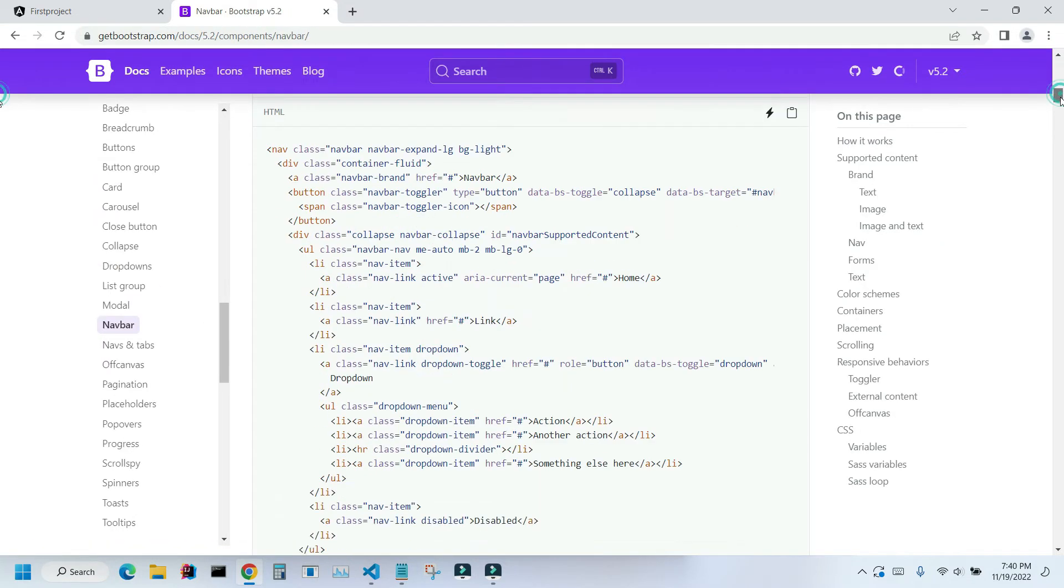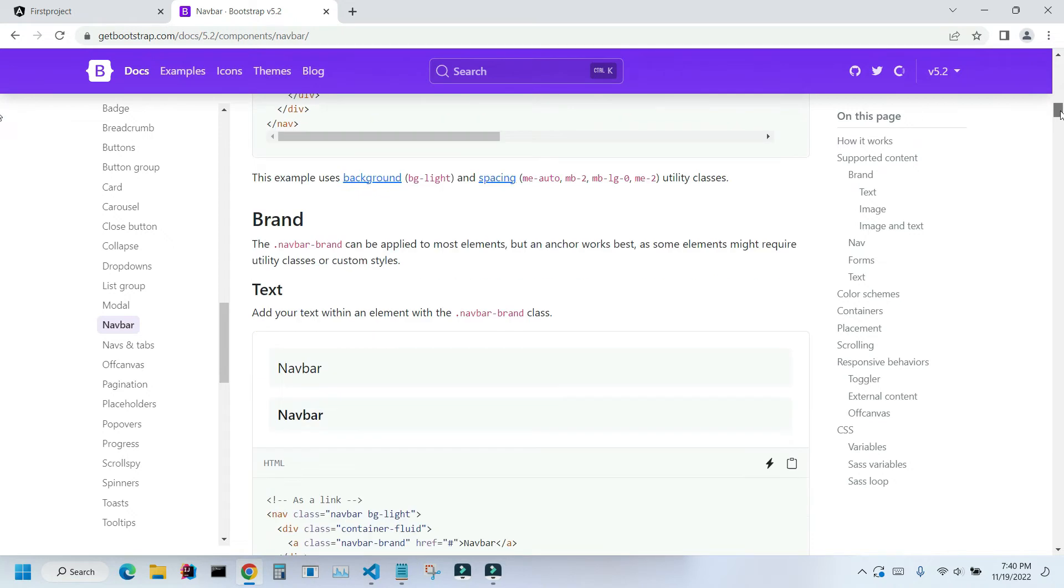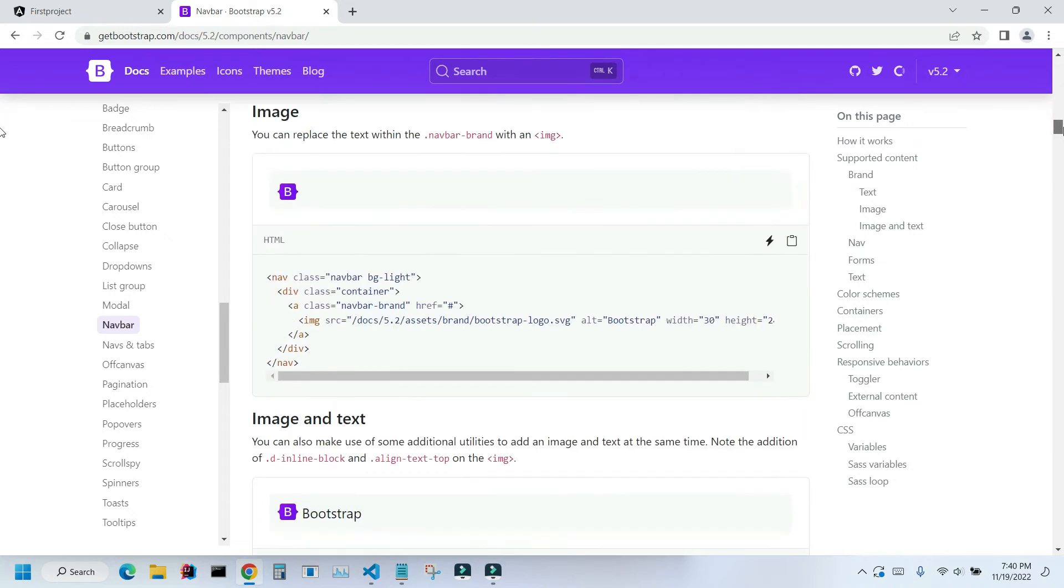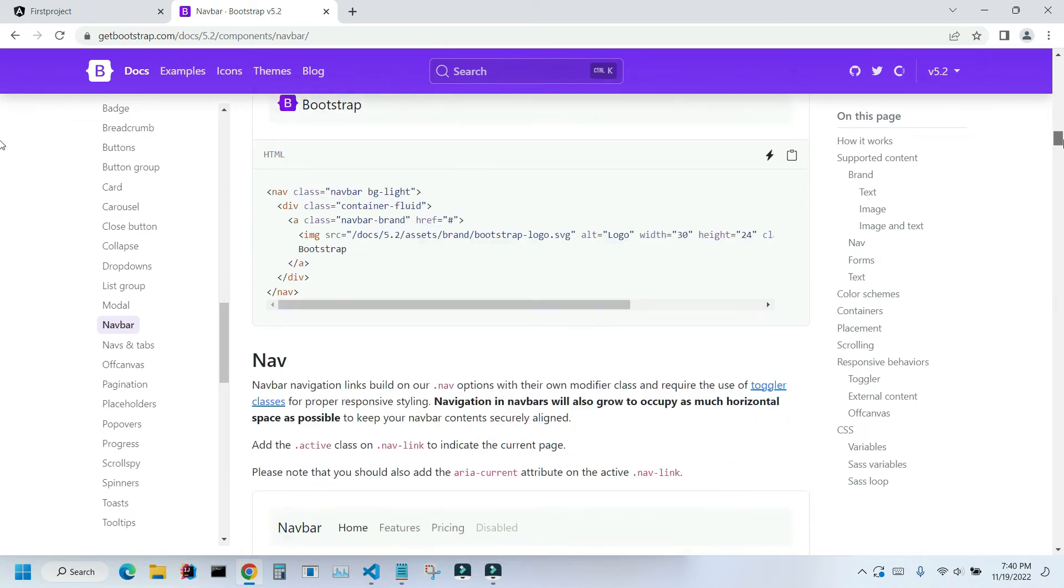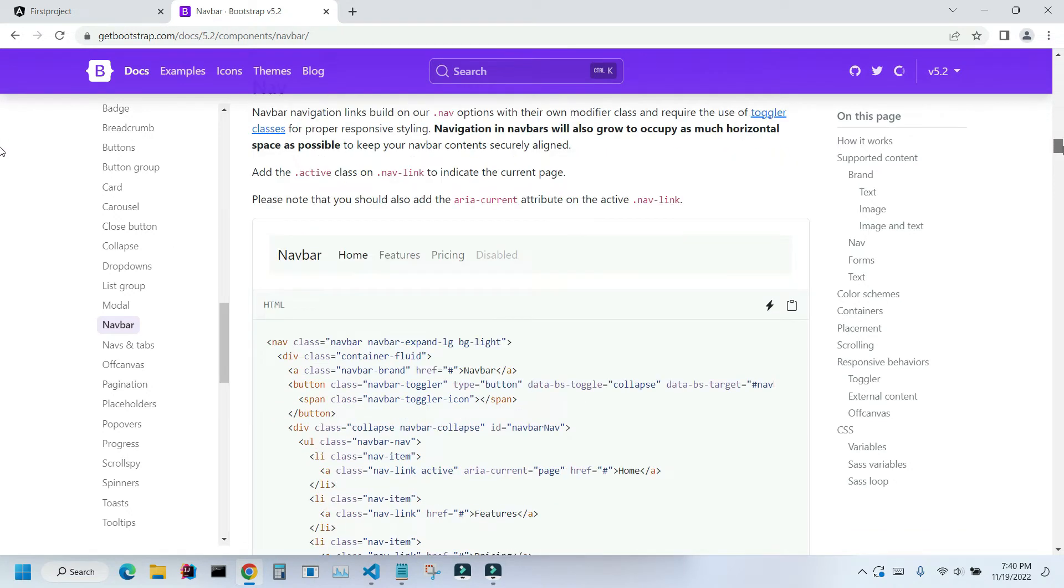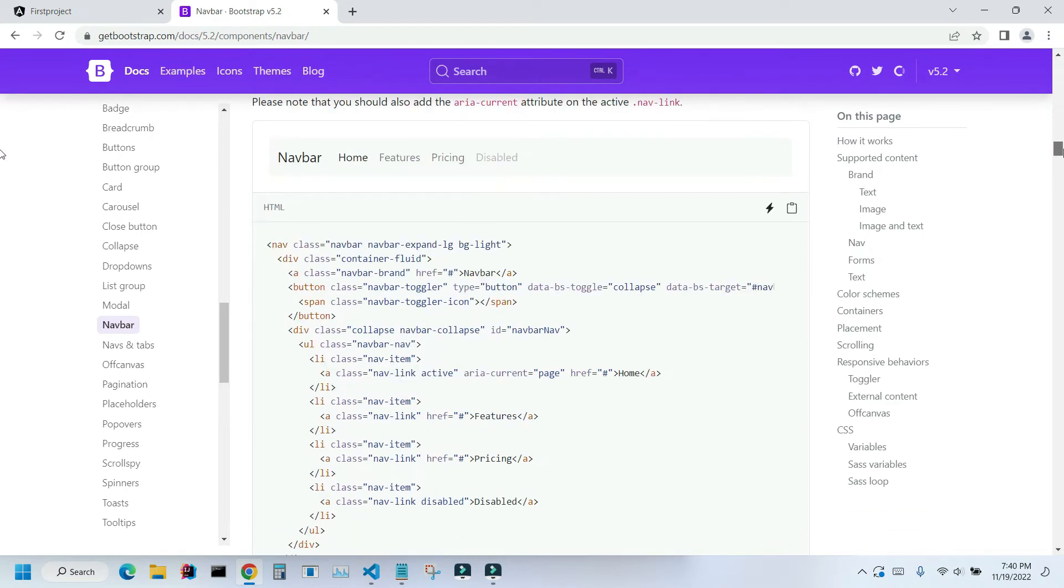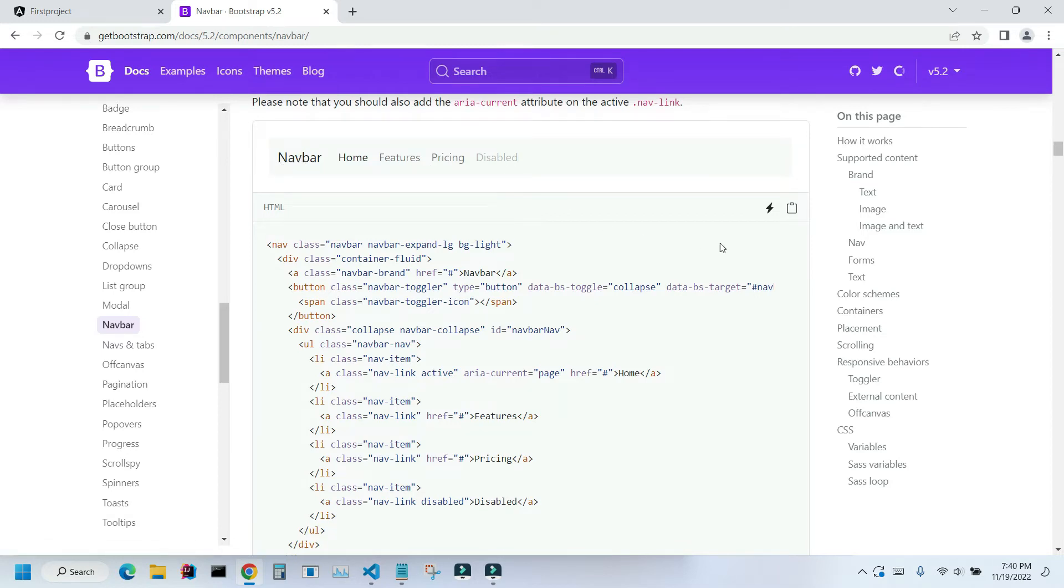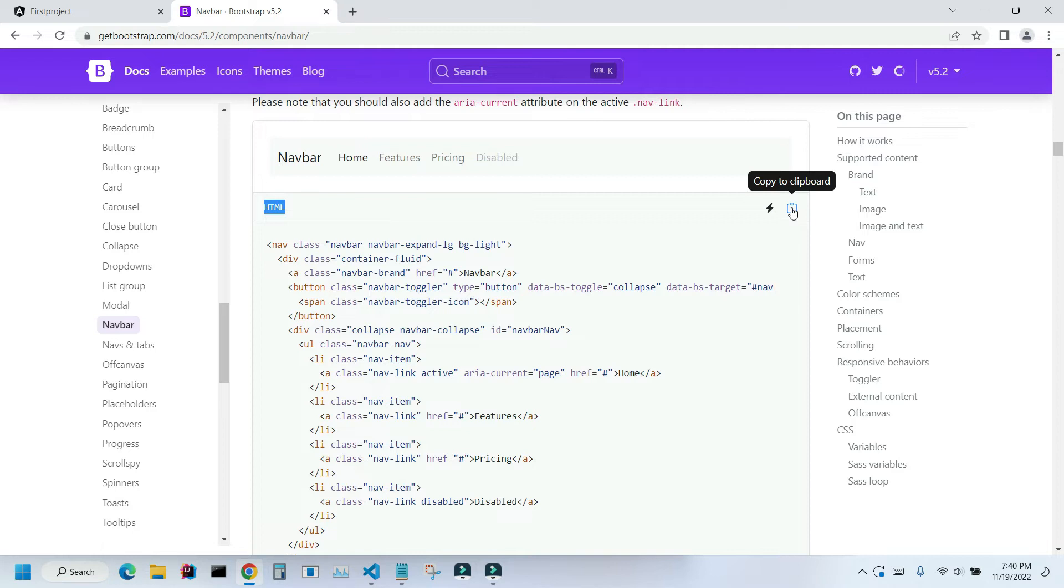There are a few examples here. I'll be using this one so there will be just a few links. And here below where it says HTML I'm gonna click on this copy to clipboard icon.